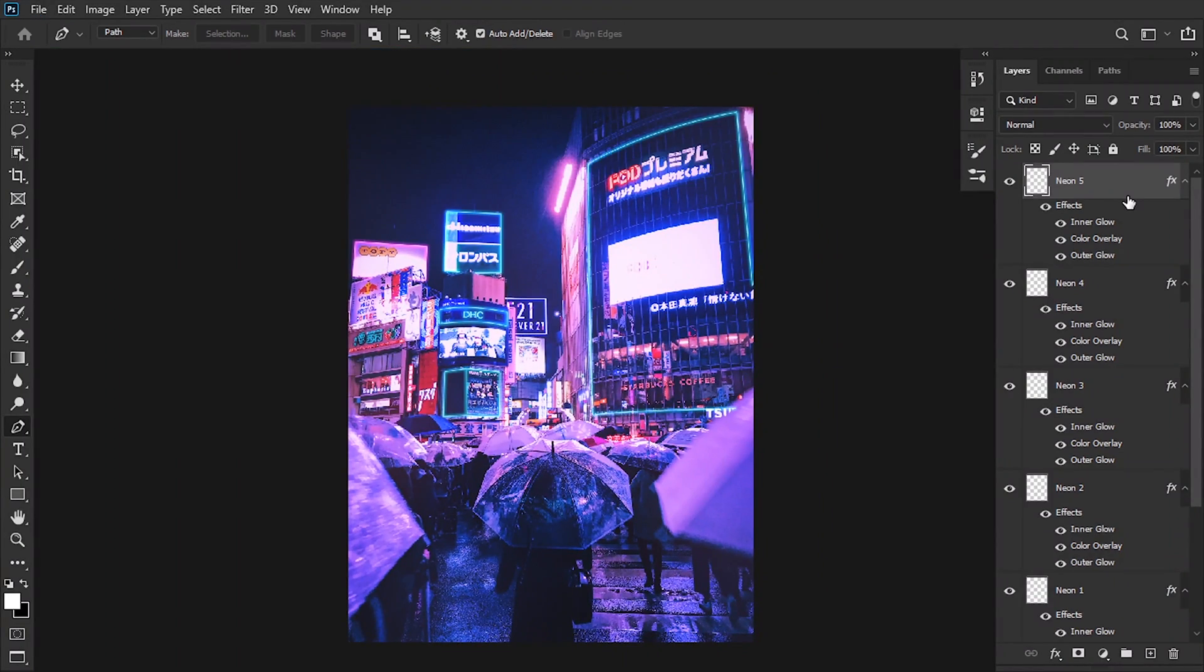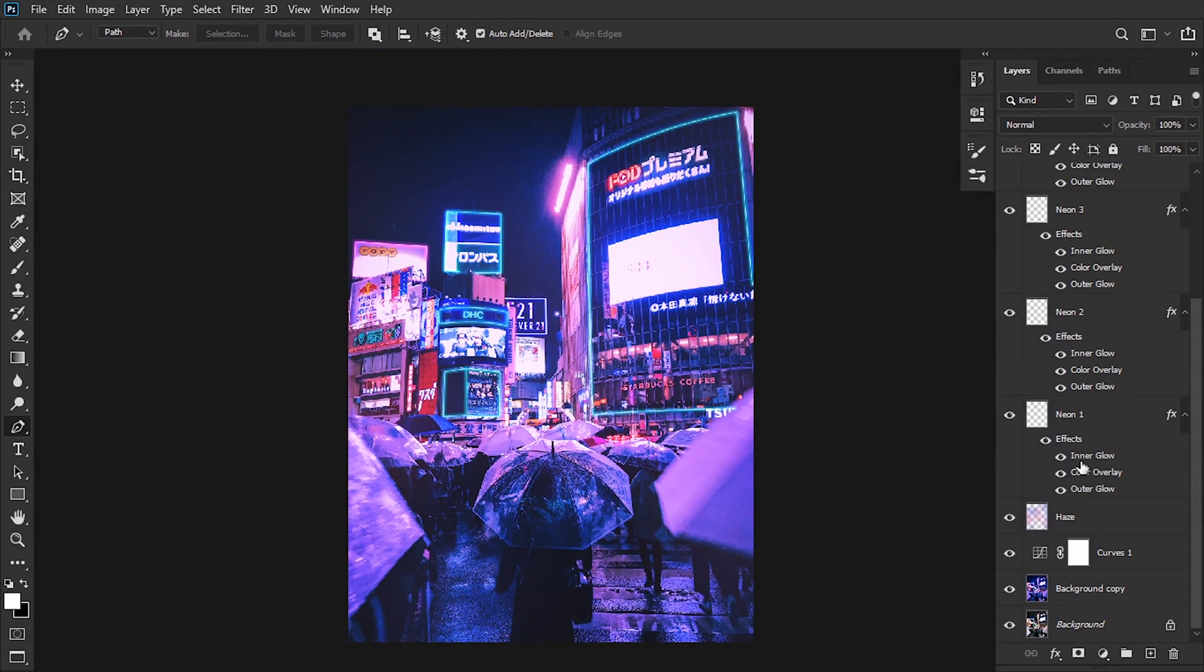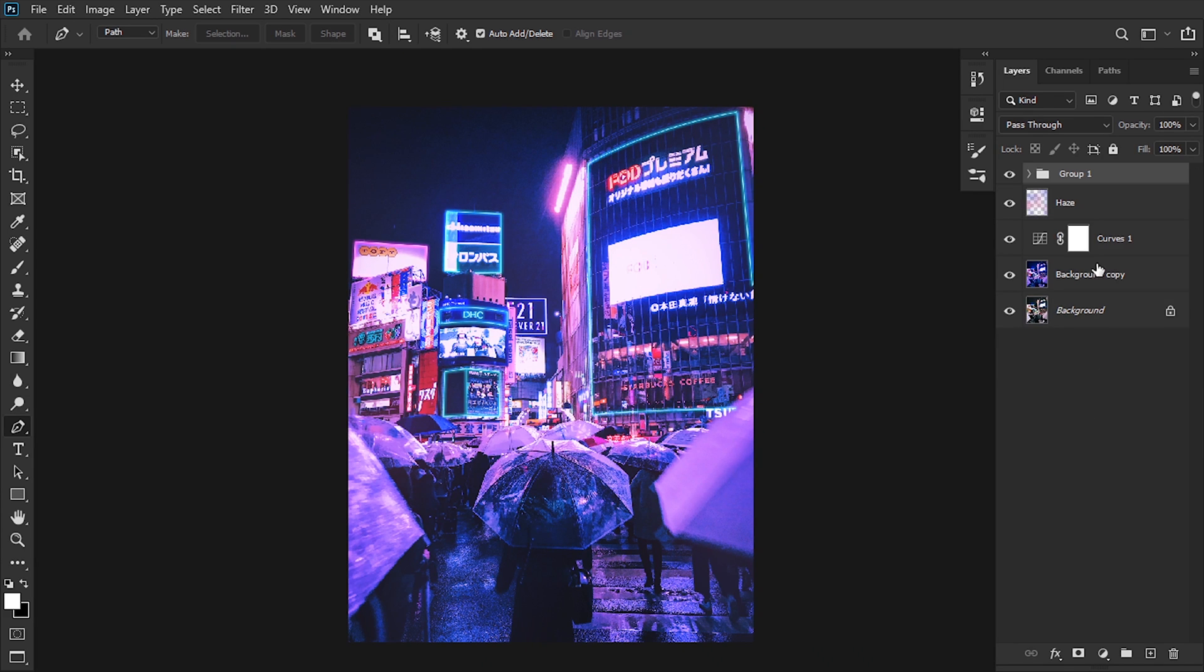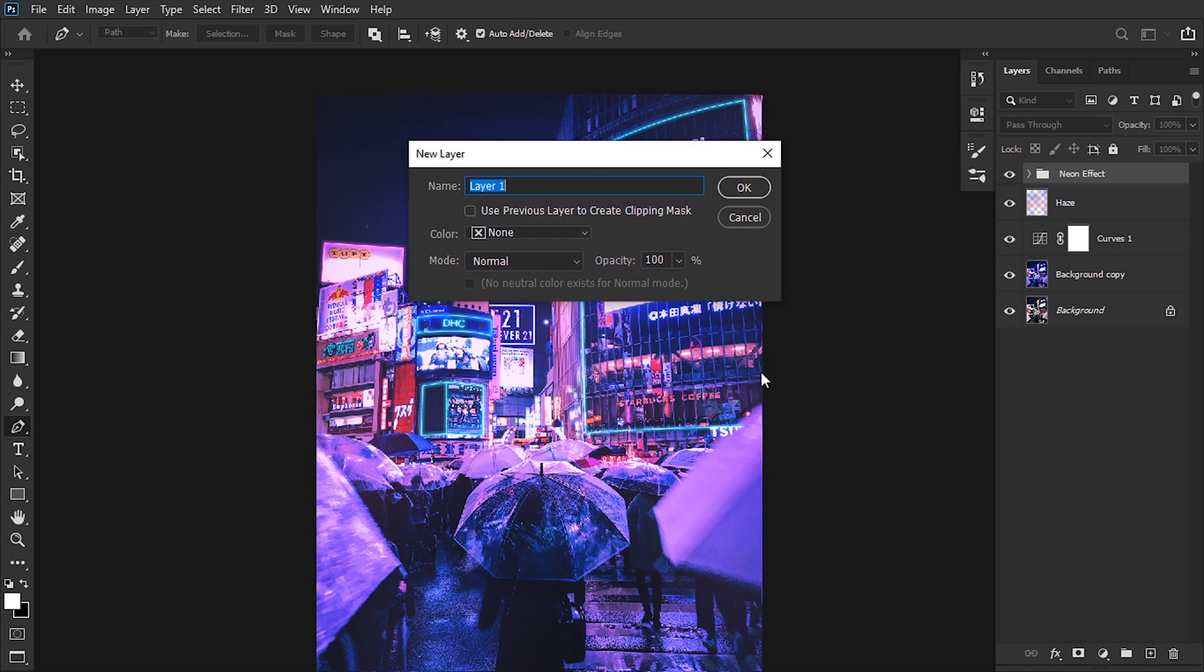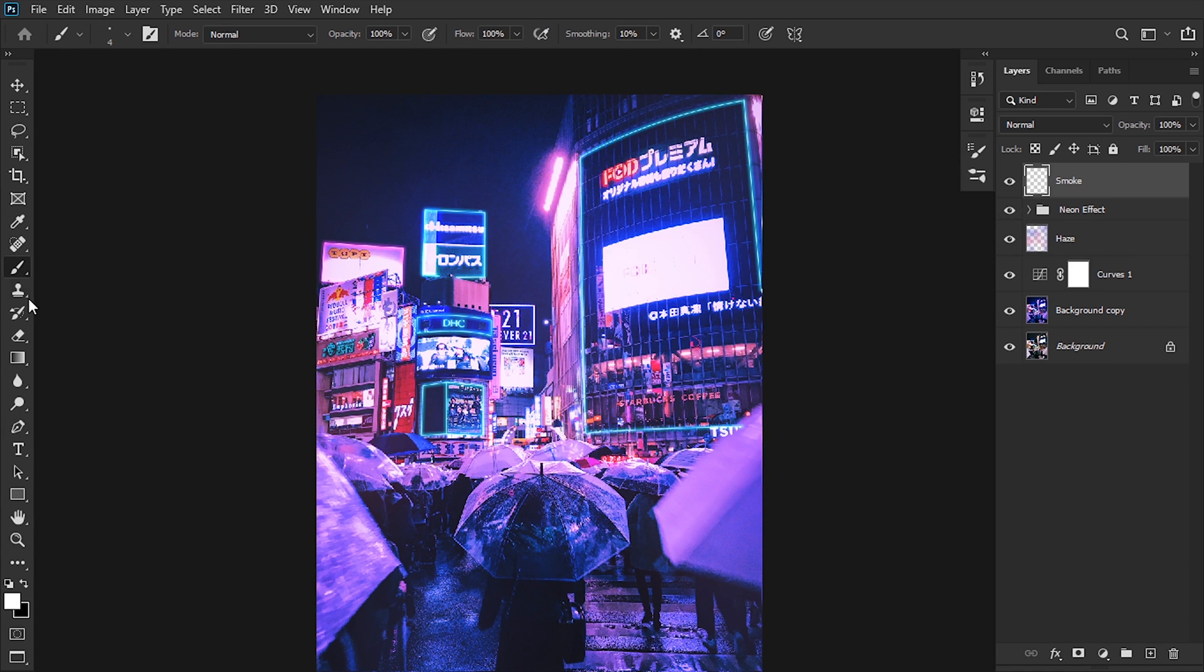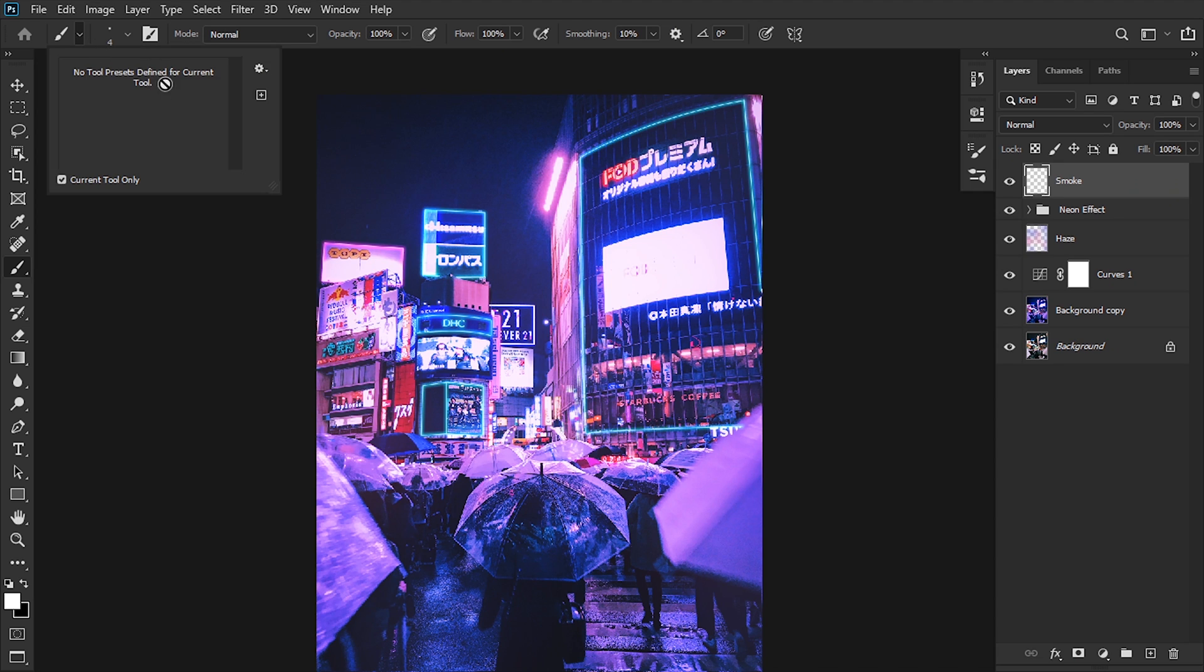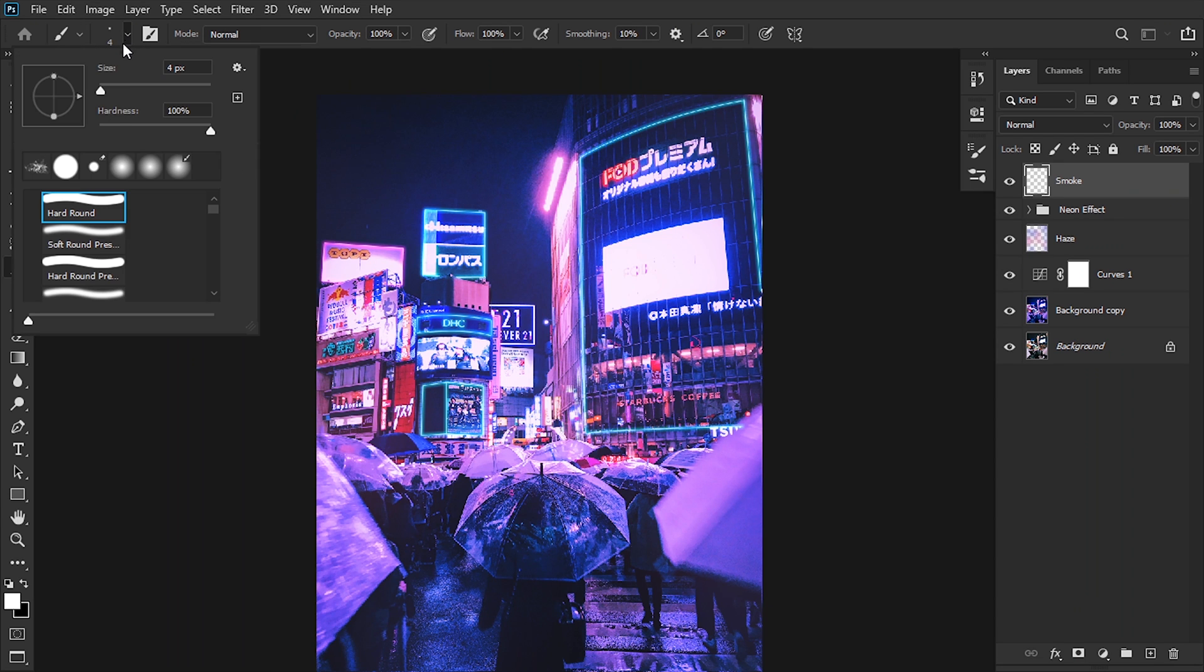Once we finish with that, we can group them all. We can select them with Shift and Ctrl+G, and this group is gonna be the neon effects. Finally, we're gonna add a new layer. This one's gonna be renamed as Smoke.